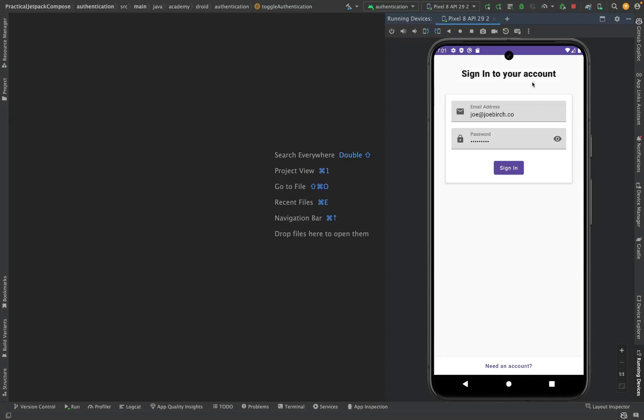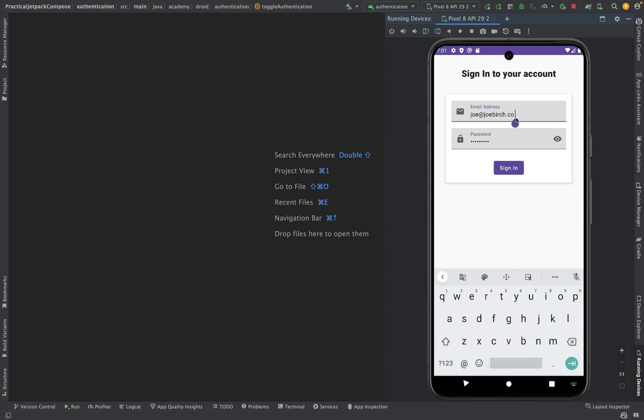In this project we're going to be using Jetpack Compose to build the user interface for an authentication form. This authentication form will allow the user to either sign up or sign in for an account.